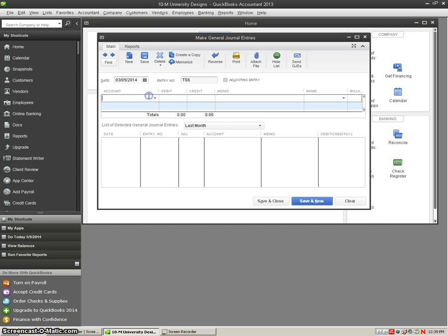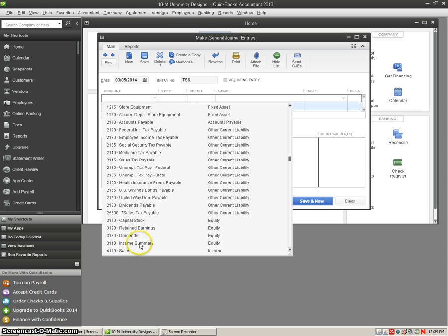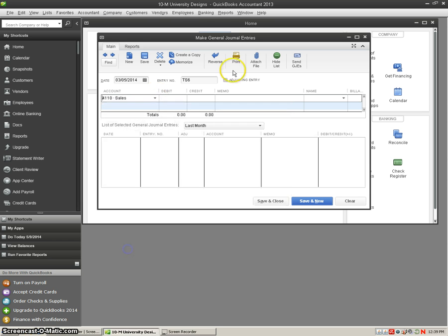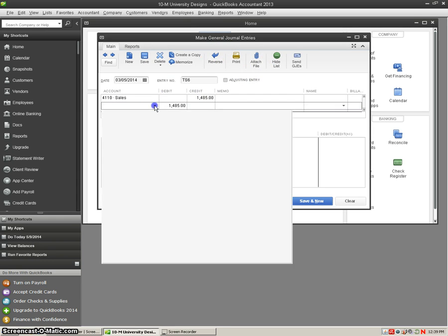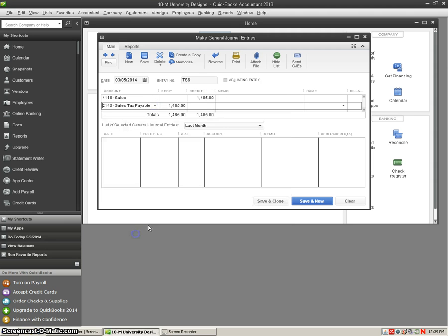We're going to come in here and we're going to credit our sales account for $1,485, and we're going to credit our sales tax payable for $92.14. Then we are going to hit our down arrow to go down a line.